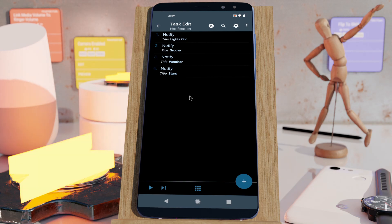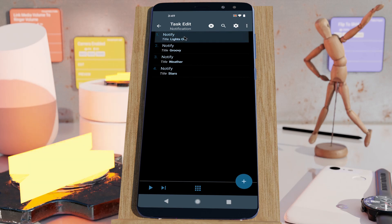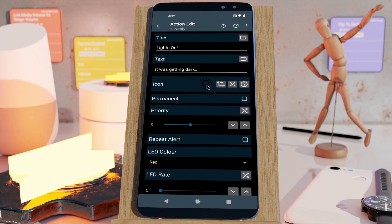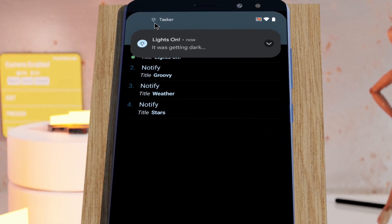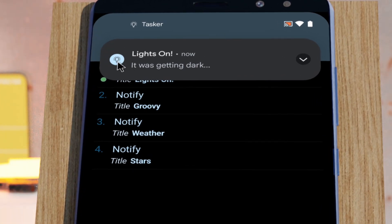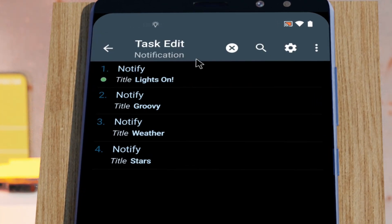Tasker can now use icons and notifications from multiple new sources. For example, here's an icon that is stored locally on my phone. As you can see, this is not a built-in icon and it's stored directly on my device, and I can use it here as a notification icon.